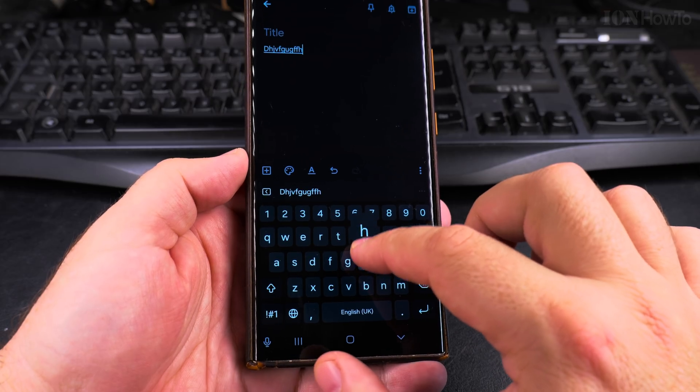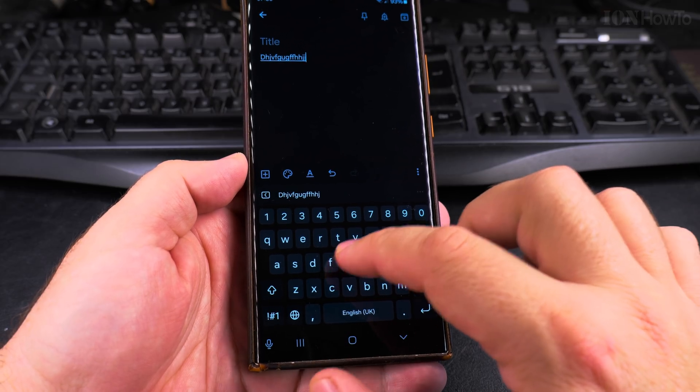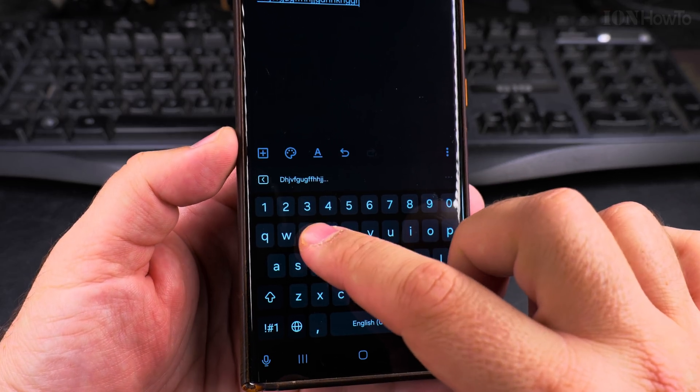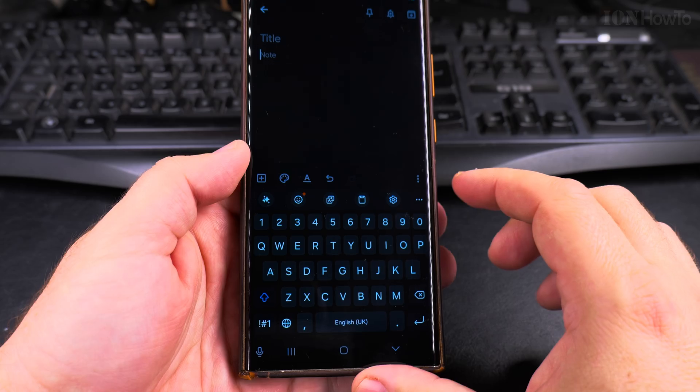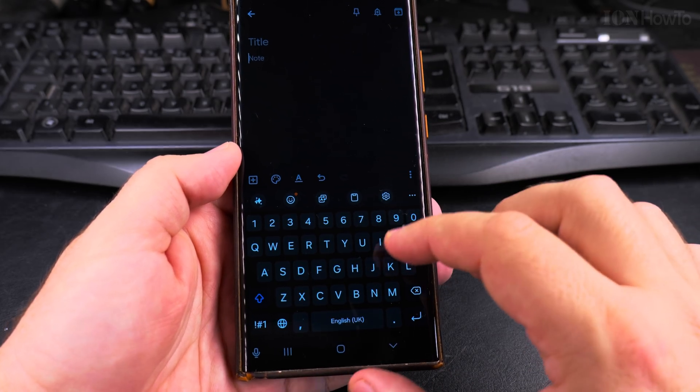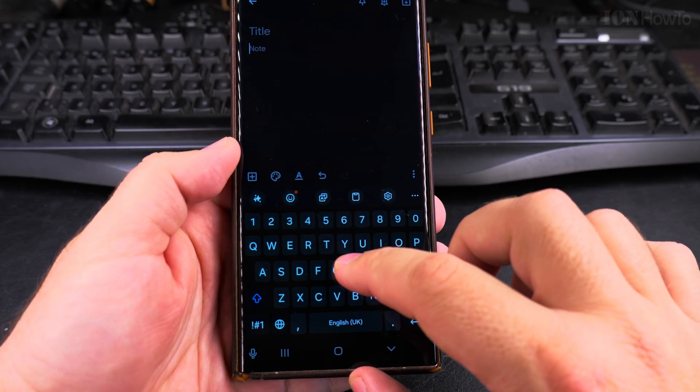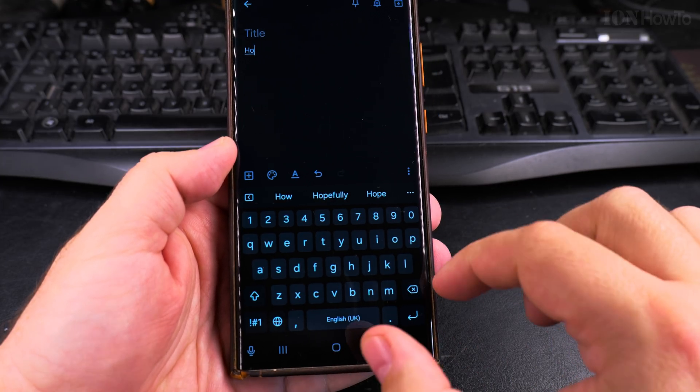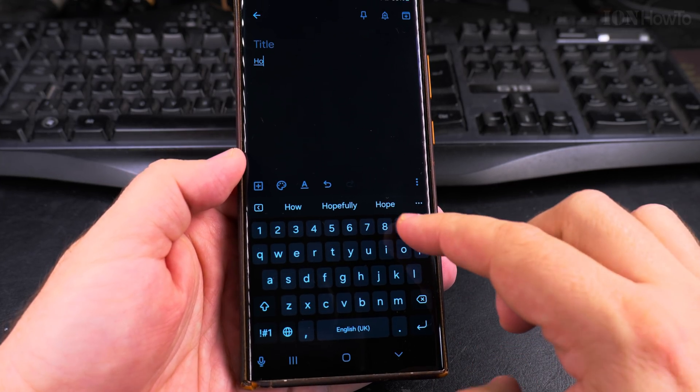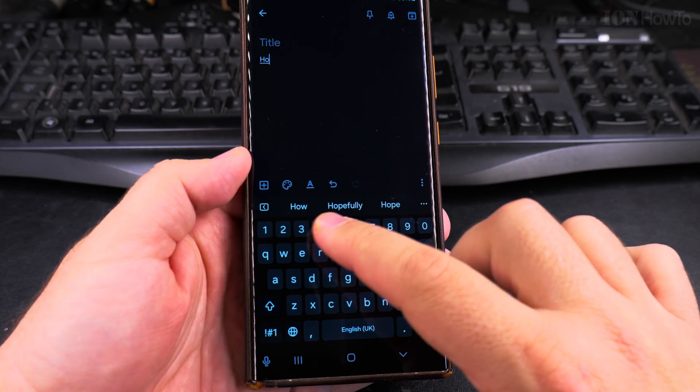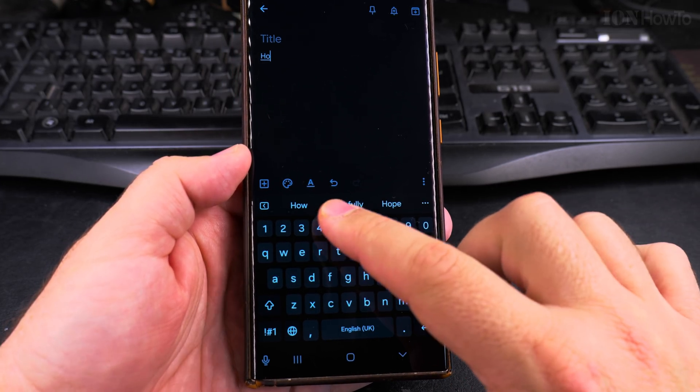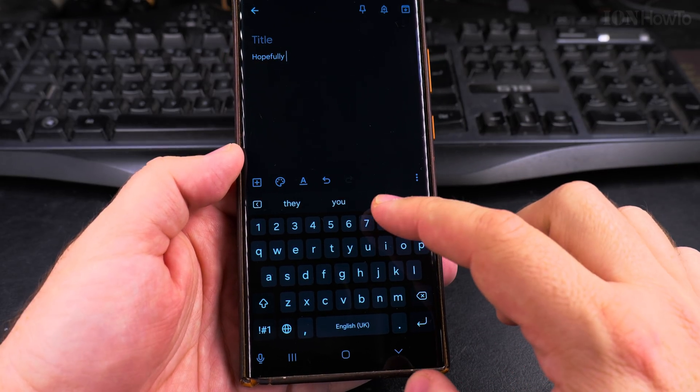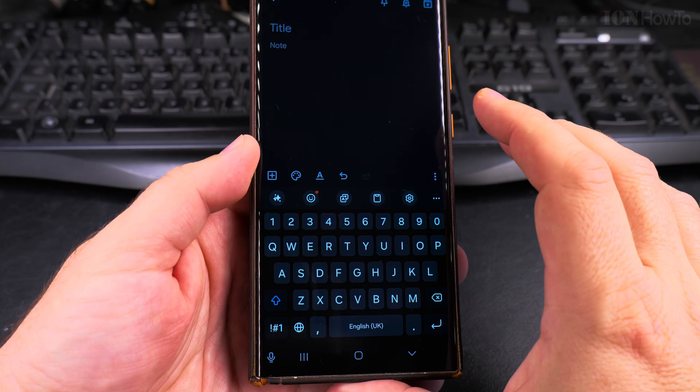You can type the old way where you have the keyboard typing like this. When you type, you don't have to type the whole word. You can start typing the word and it will give you suggestions and you press on the word.